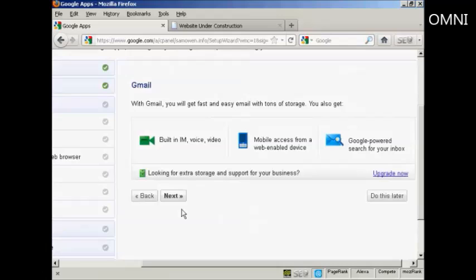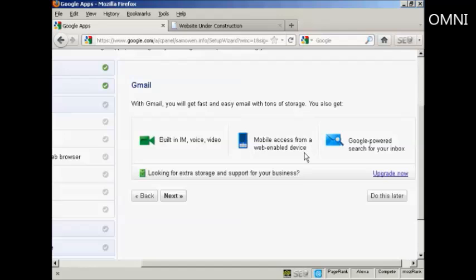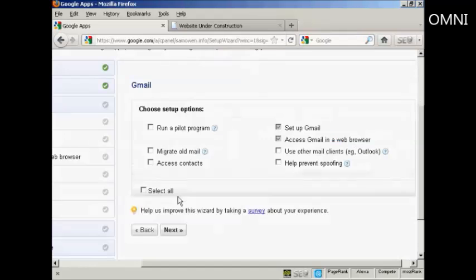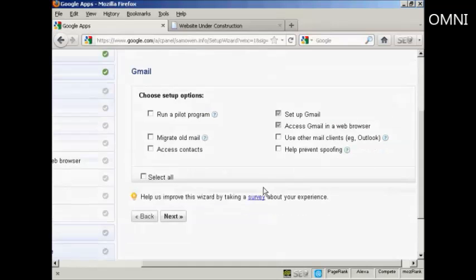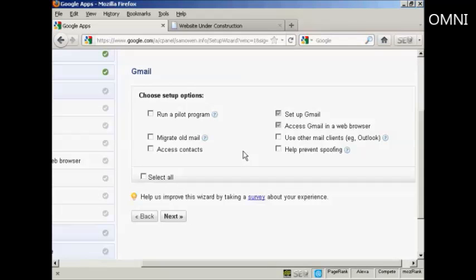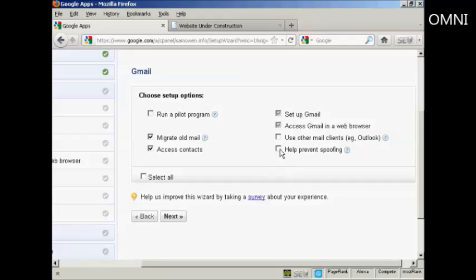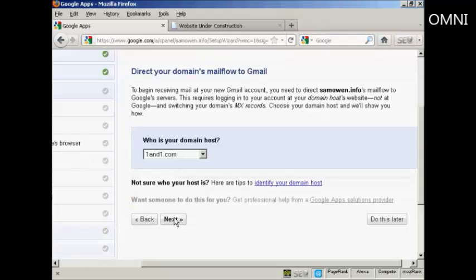And you can see it's asking me if I want built-in IM, voice and video, mobile access from a web app device, etc. Click on next. Now I'm going to choose the setup options. And what I can do is migrate old mail and access contacts, and you can also prevent spoofing. So I'm going to click on next.